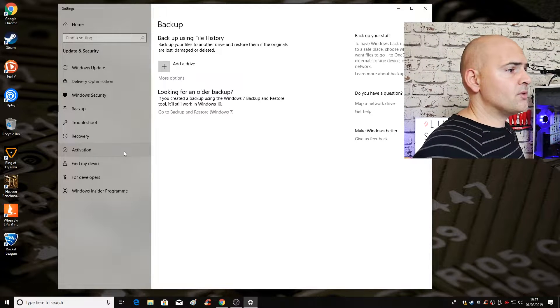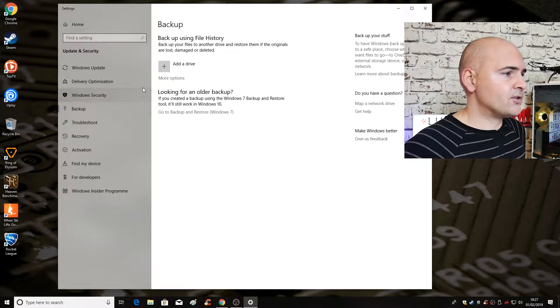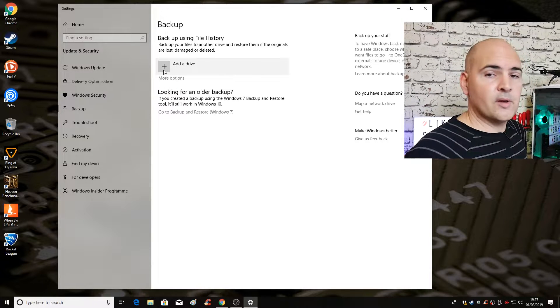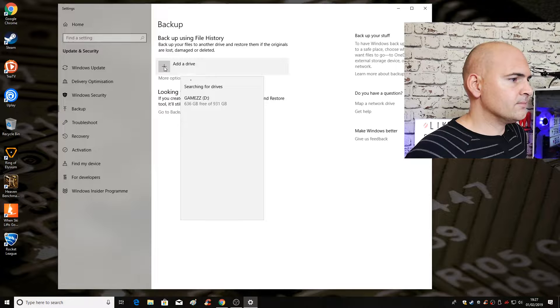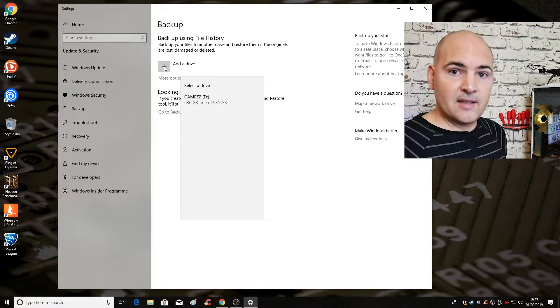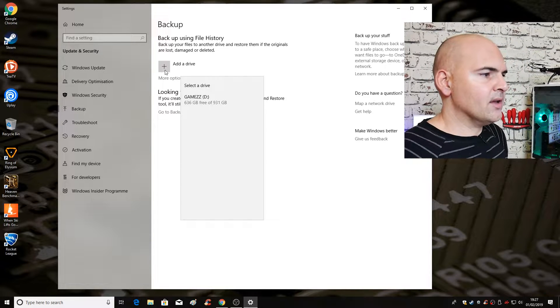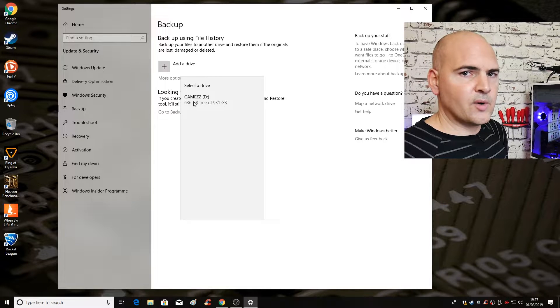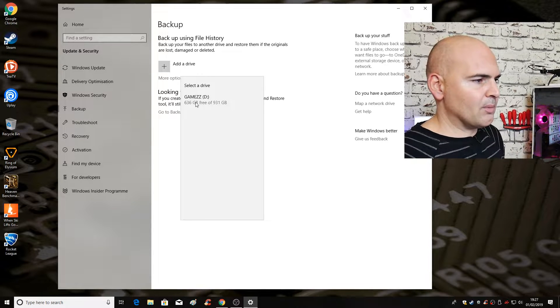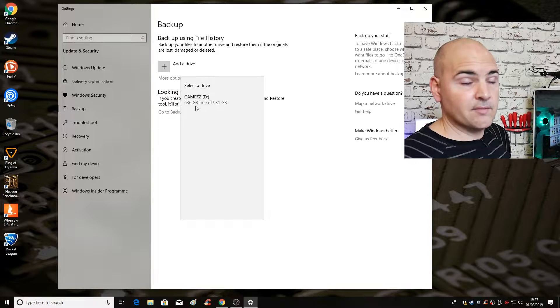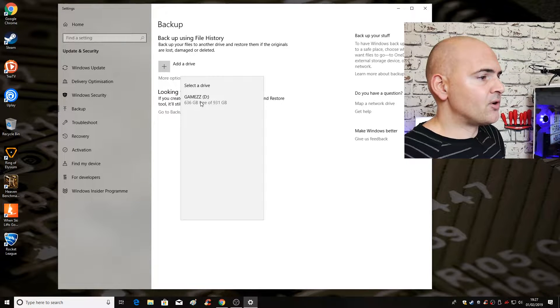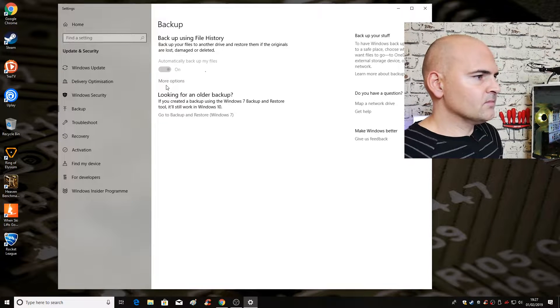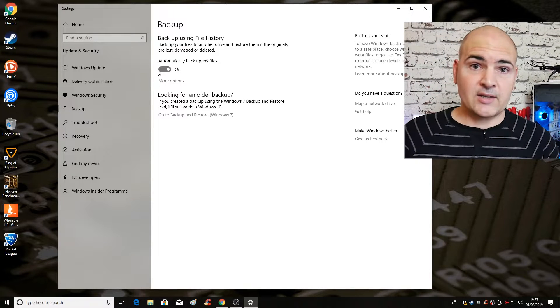So if you go into backup and backup using file history, the first thing you need to do is to add a drive. So we're going to click on add a drive and this will search for drives anything other than your existing C drive. You can actually get this to work with a network drive if you wish, if it's mapped already that will appear, or you can change it later on in the advanced settings. So we're going to click on the games drive. I can hear a drive spinning up.